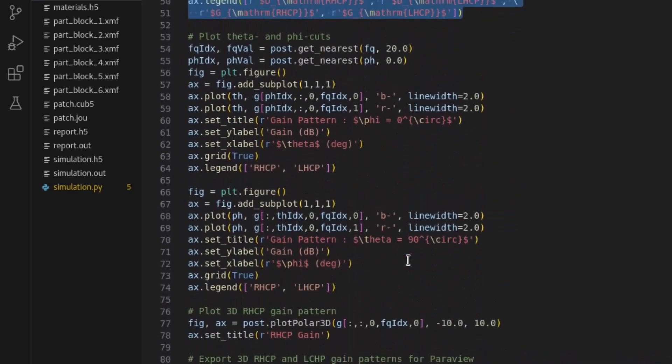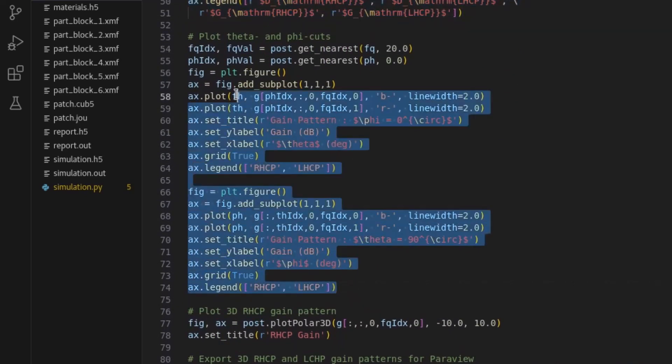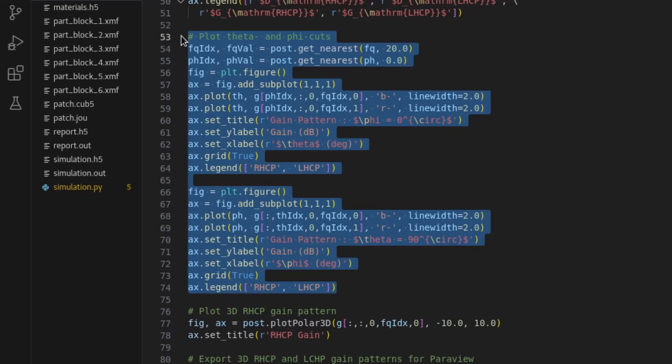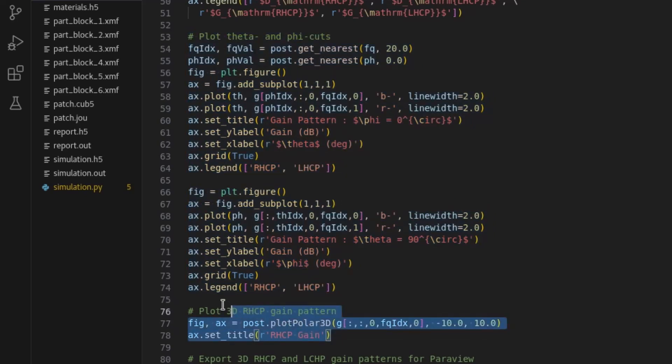Pattern cuts for the directivity at the center frequency of 20 GHz are produced as follows. NullSpace EM also provides the ability to visualize the full 3D pattern directly from a post-processing script using the polar plot 3D function.